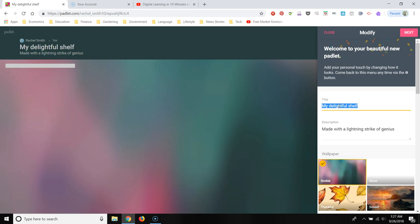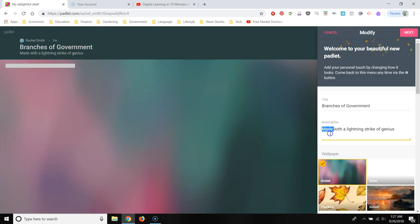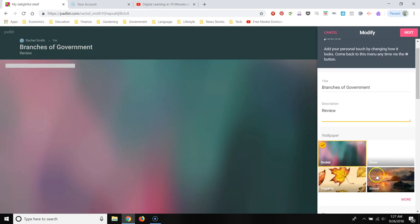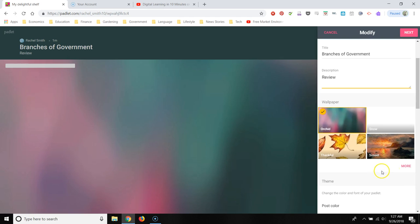So I'm going to go to title, and I'm going to call it branches of government, and then the description, I'm going to say this is a review, because that's how I would use this particular Padlet.